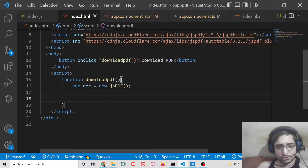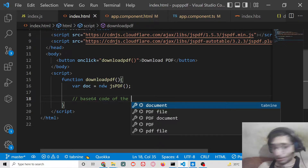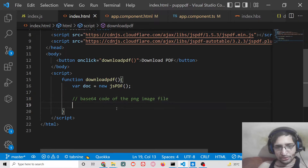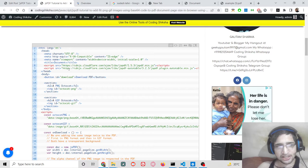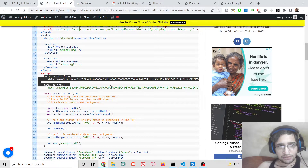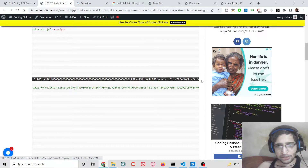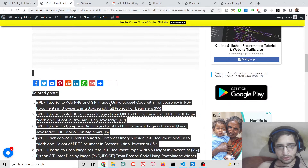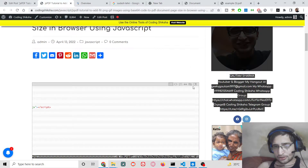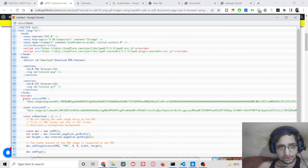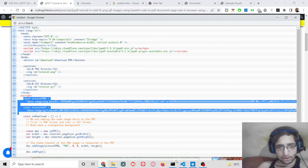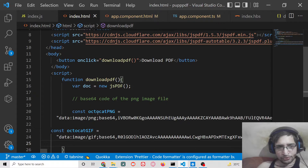After that, we need to get the base64 code of the PNG image and the GIF image. The first way to add images to your PDF document is using base64 code. Every image has a unique base64 code, and there are many tools out there which let you convert your image to base64. You can copy and paste the base64 for both images from the source code in the blog post.